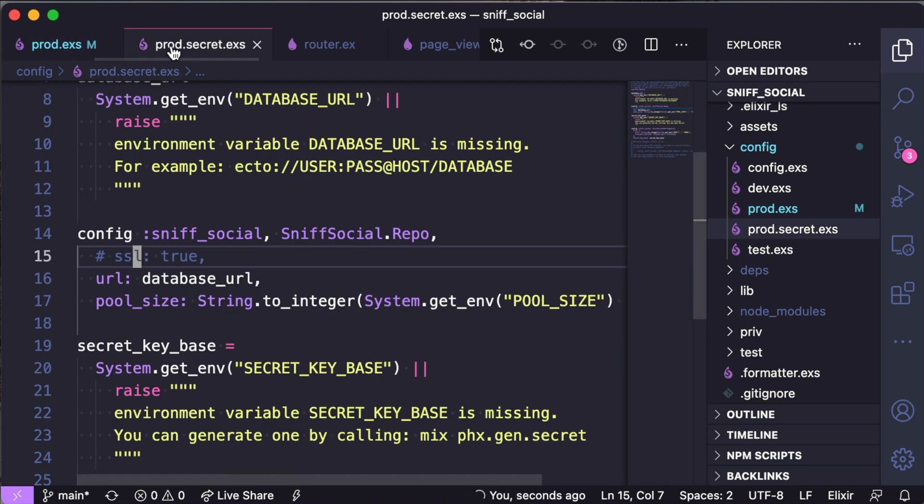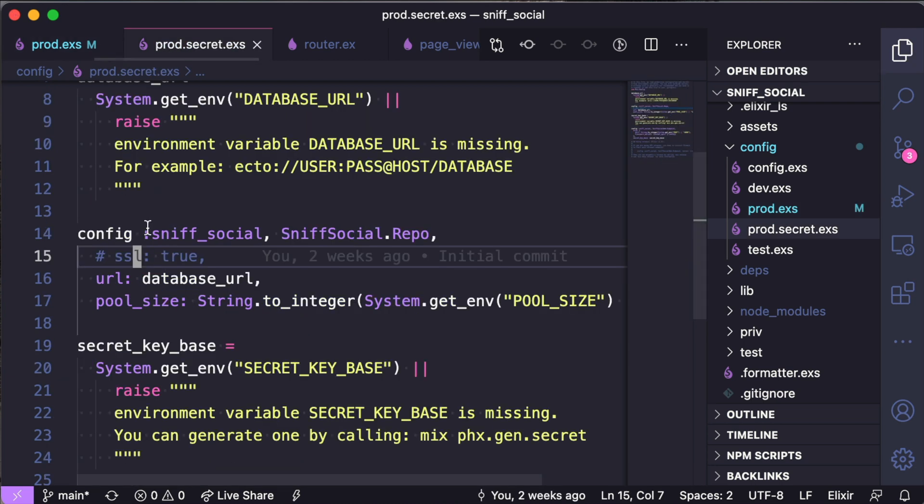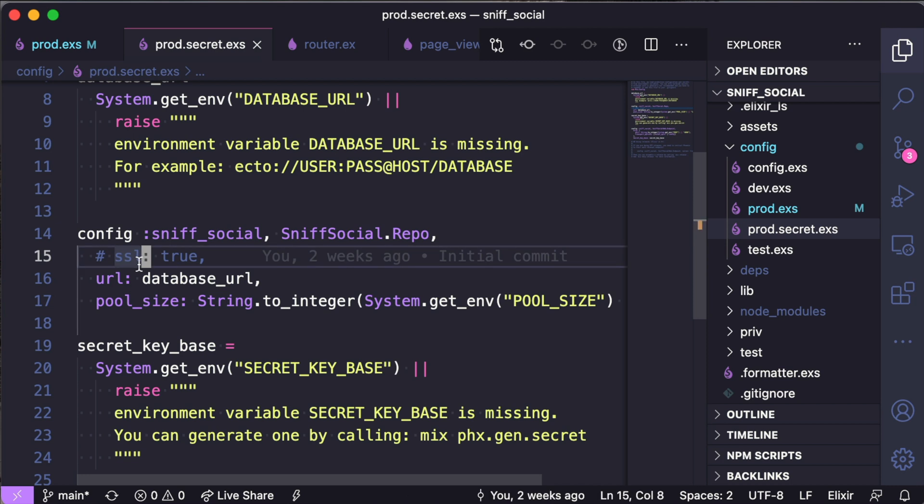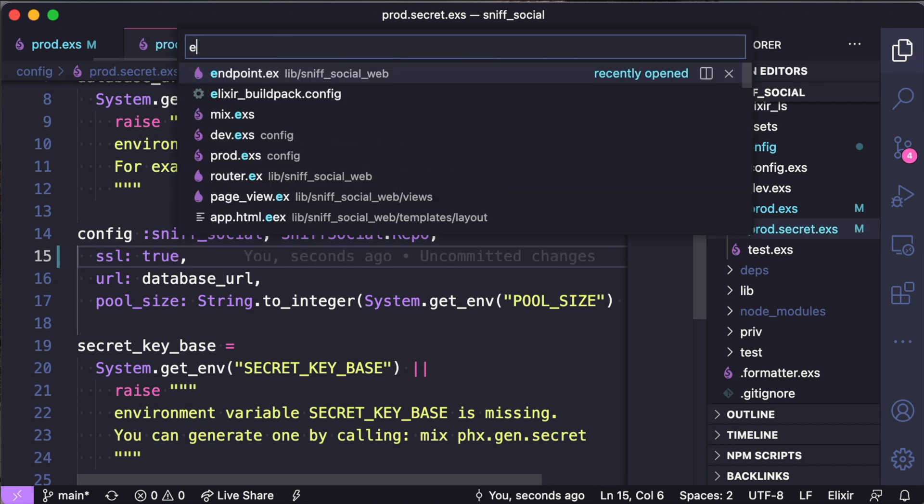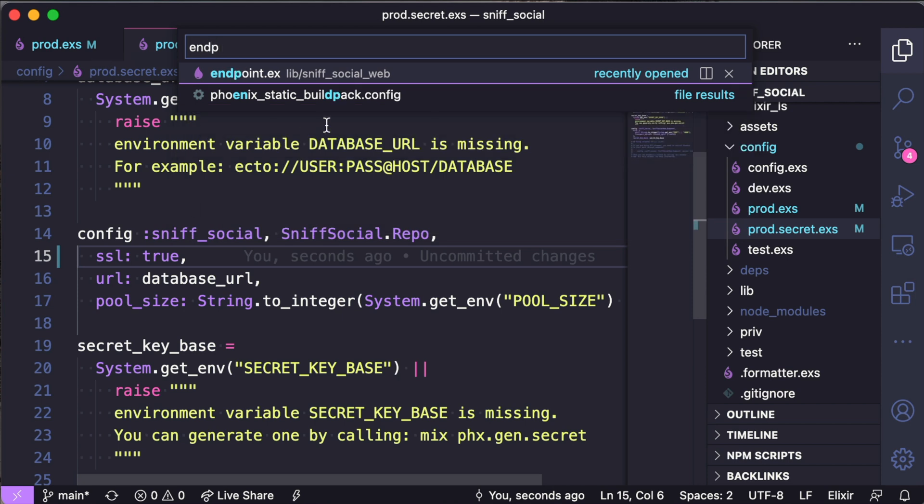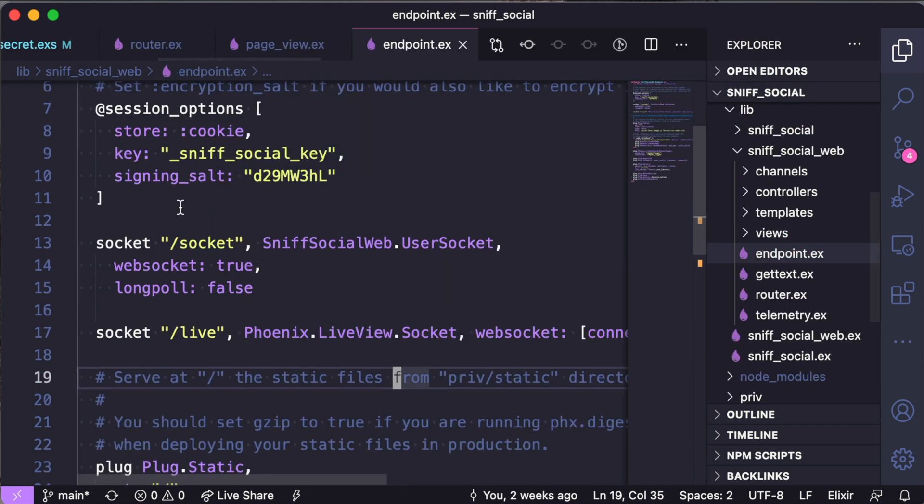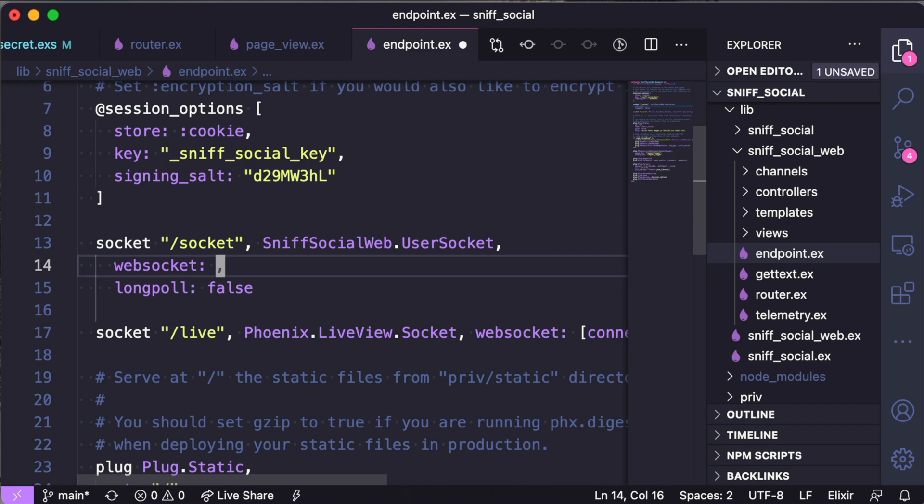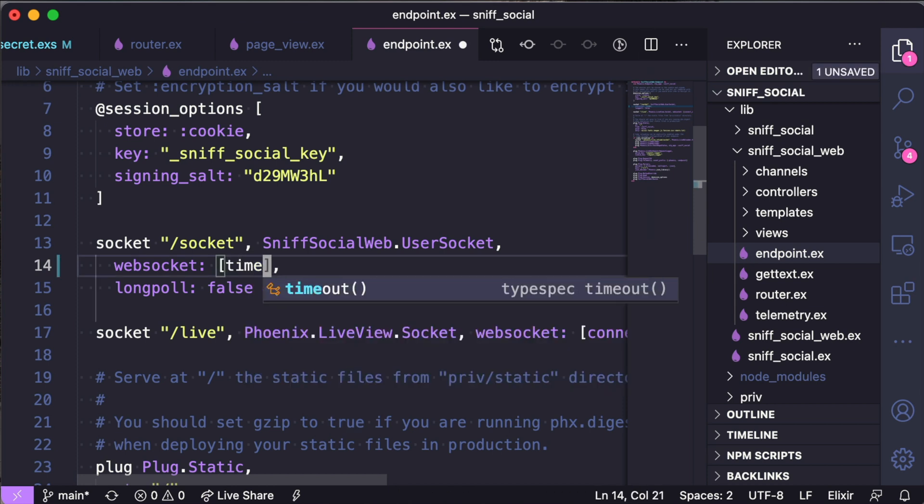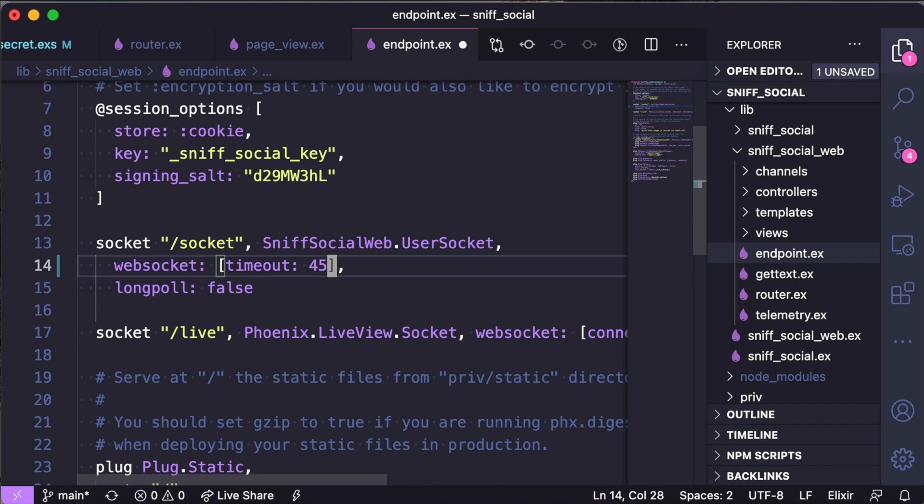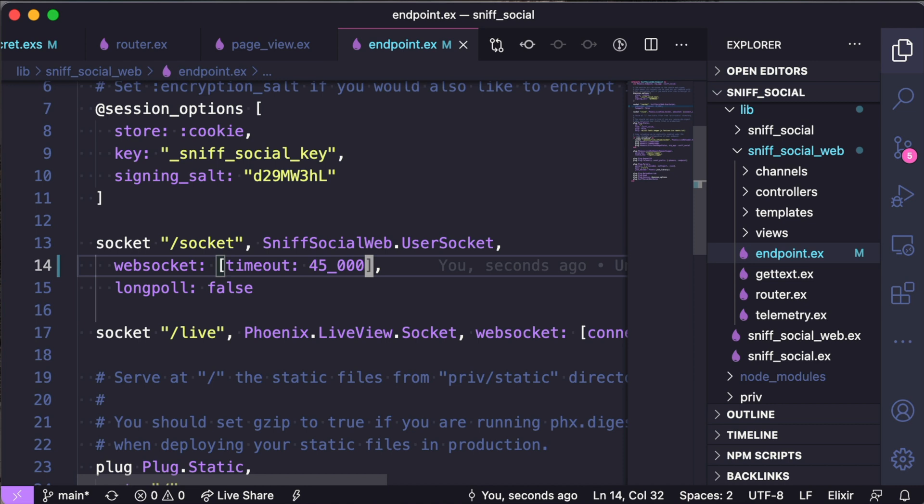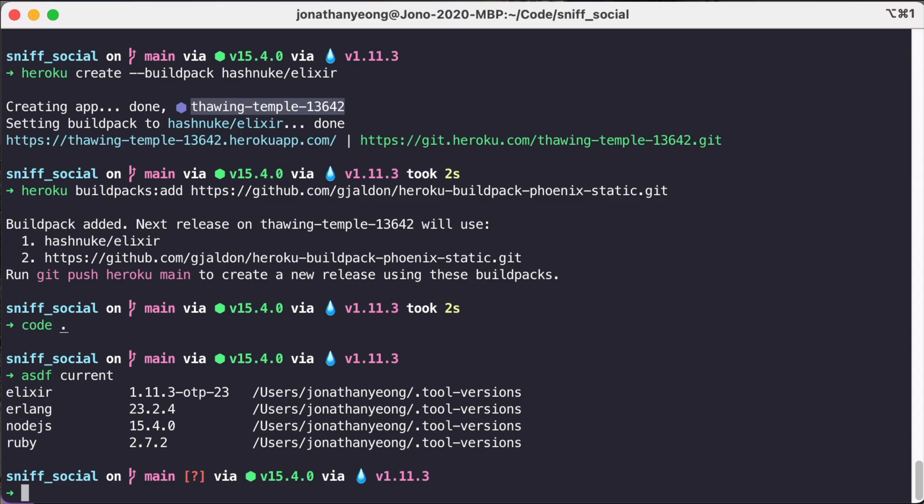Next in our prod secret.exs we're going to uncomment out this SSL true line. And that's all we really need to do in this file. And then in our endpoint.ex we are going to add a timeout on our web sockets. So here we're just going to add timeout 45,000. And again this information is also found in the Phoenix deployment guides which are really great and I'll link that down in the description below. And that is all we need to do with our code.